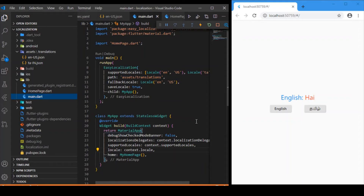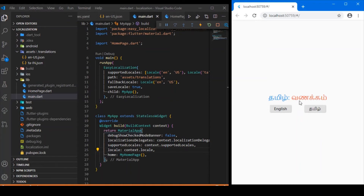Welcome back to my YouTube channel. Today's session is all about localizing your Flutter app. Localization basically means enabling multi-language support. In this demo I have made use of two languages — English and Tamil. Once you run the app, English is enabled by default, and if you click on the Tamil button you can see the wording changes to Tamil. If you click on English it translates back, and this is what we will be developing in this video tutorial.